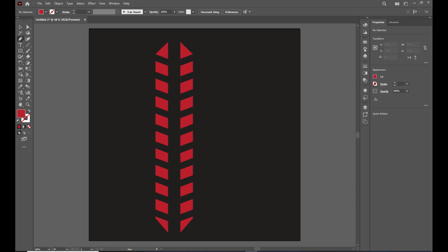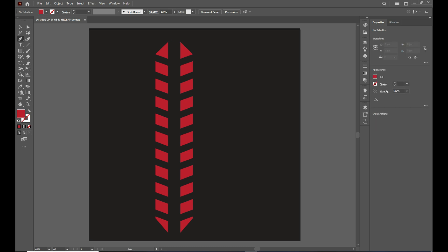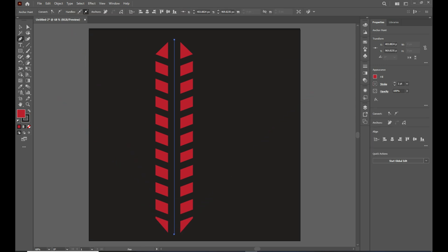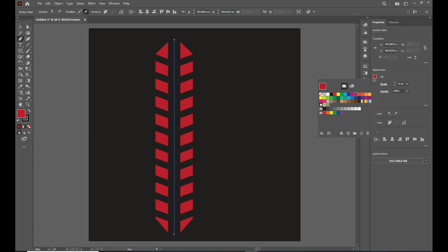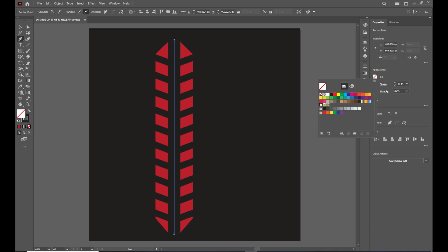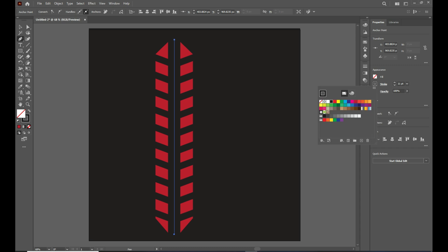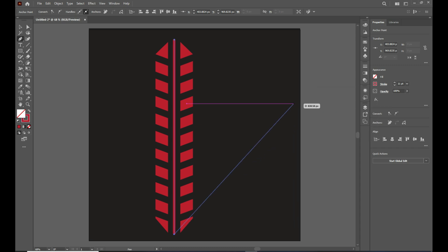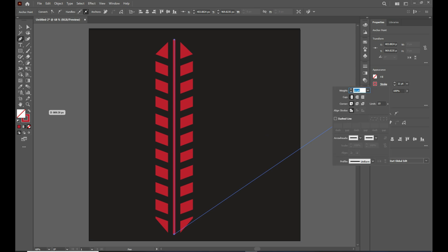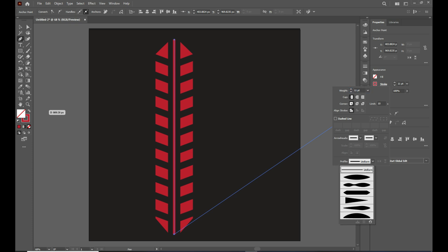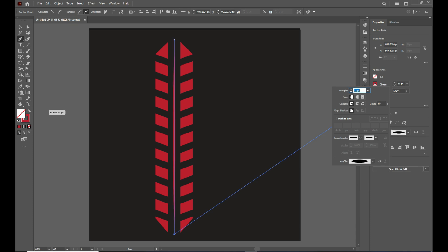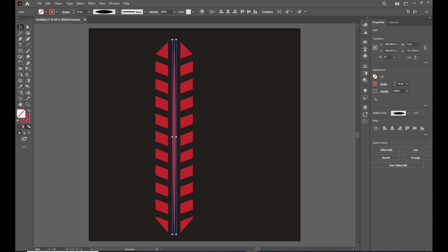Take the pen tool and draw a line in between the two shapes. Apply a stroke for this line and choose red color. Then click on the stroke option, go to Profile, and choose Width Profile 1 in the options.